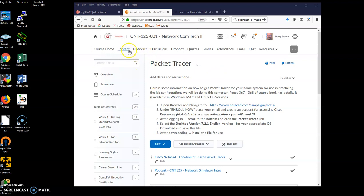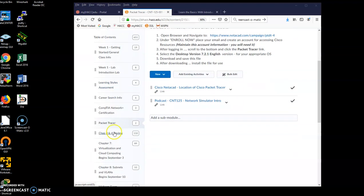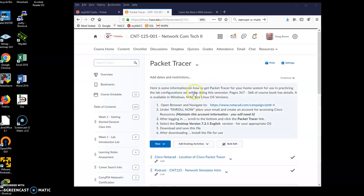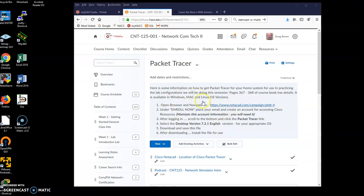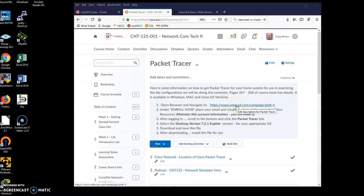On D2L, on the content page, I have a link for Packet Tracer right here, or a content folder area. I have a reminder that your book actually talks about how to get it, but I have a quick couple step process here on what you're going to do. You're going to open this link in your browser, and I have it linked right here.